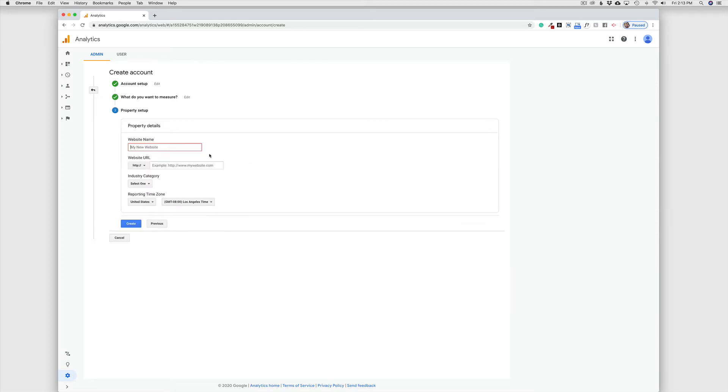Here is where we are going to list the first website in our analytics account. We're going to be able to name the website. So this is going to be Andrea's Test website. That can be the name of your nonprofit, the name of your organization, whatever you want it to be.